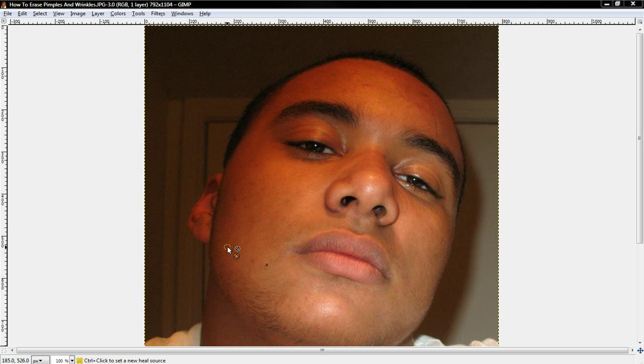Hi, what's up guys? Today I'm going to be going over — it's my first video — how to erase pimples, wrinkles, and other imperfections that you don't like.